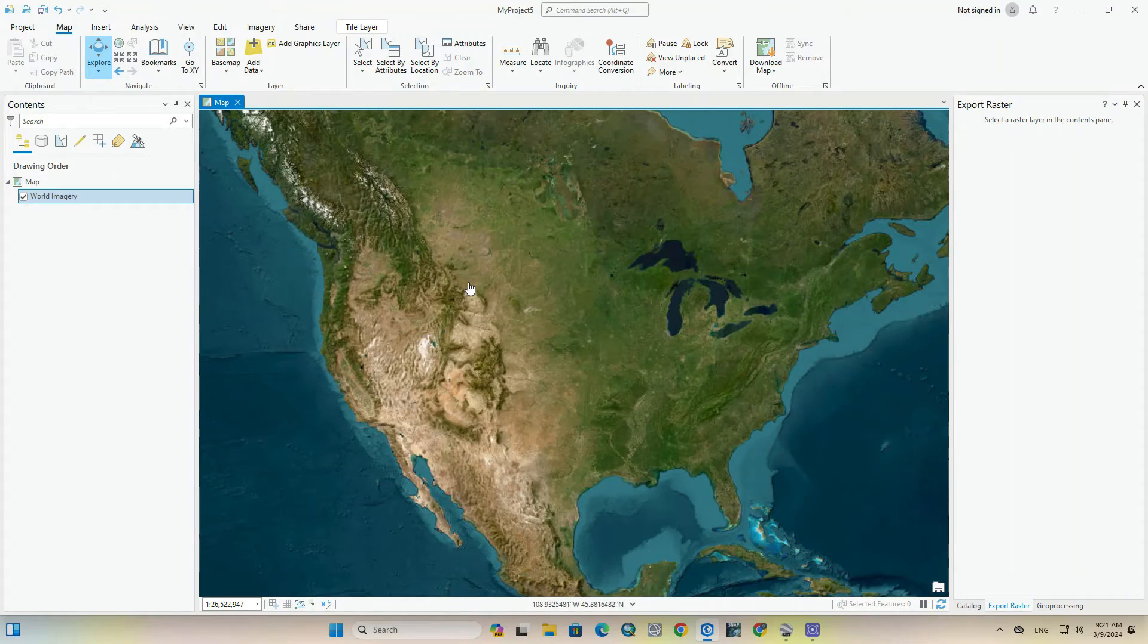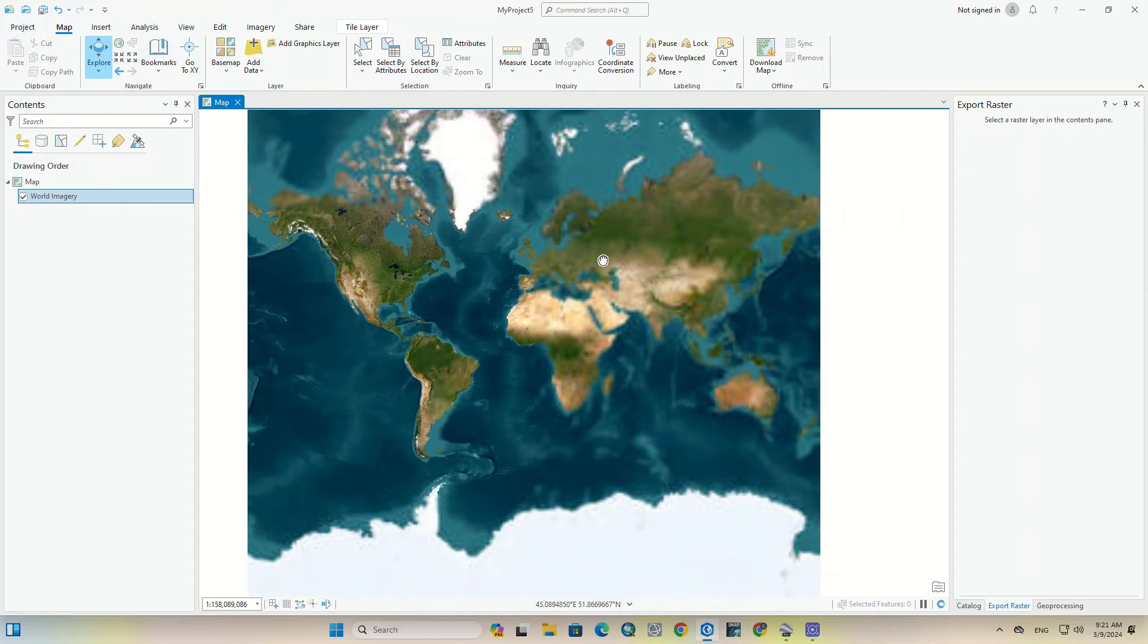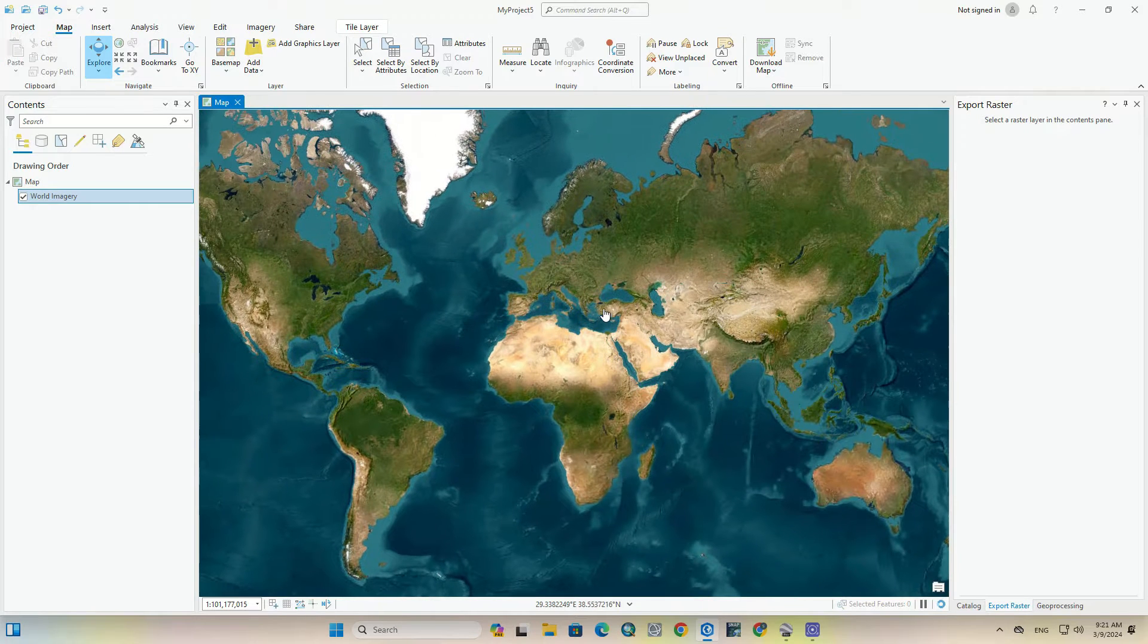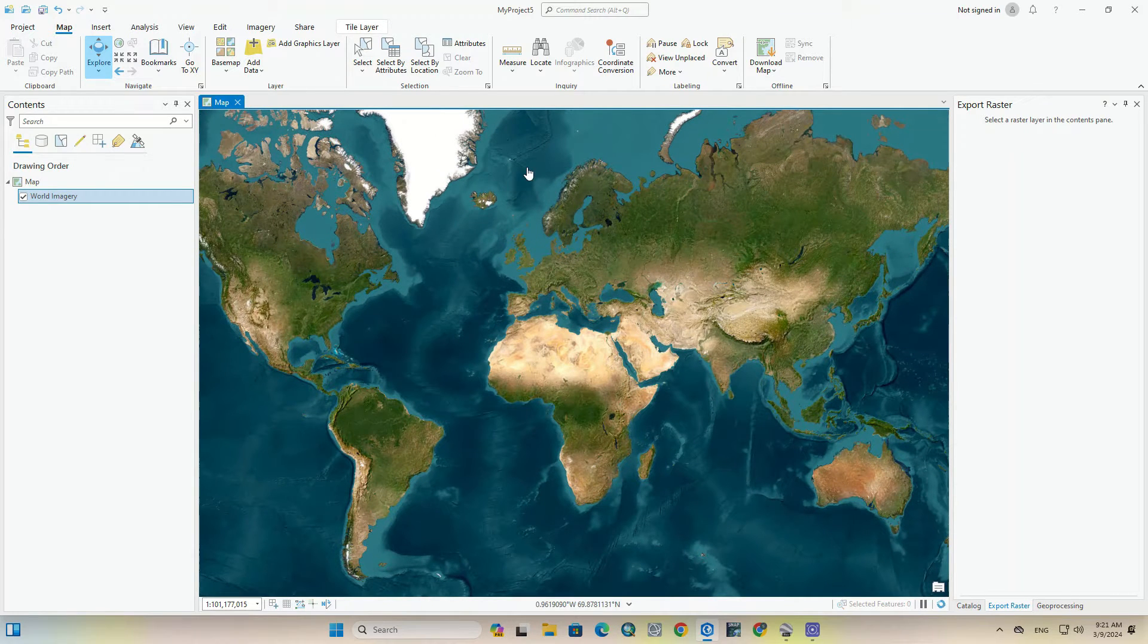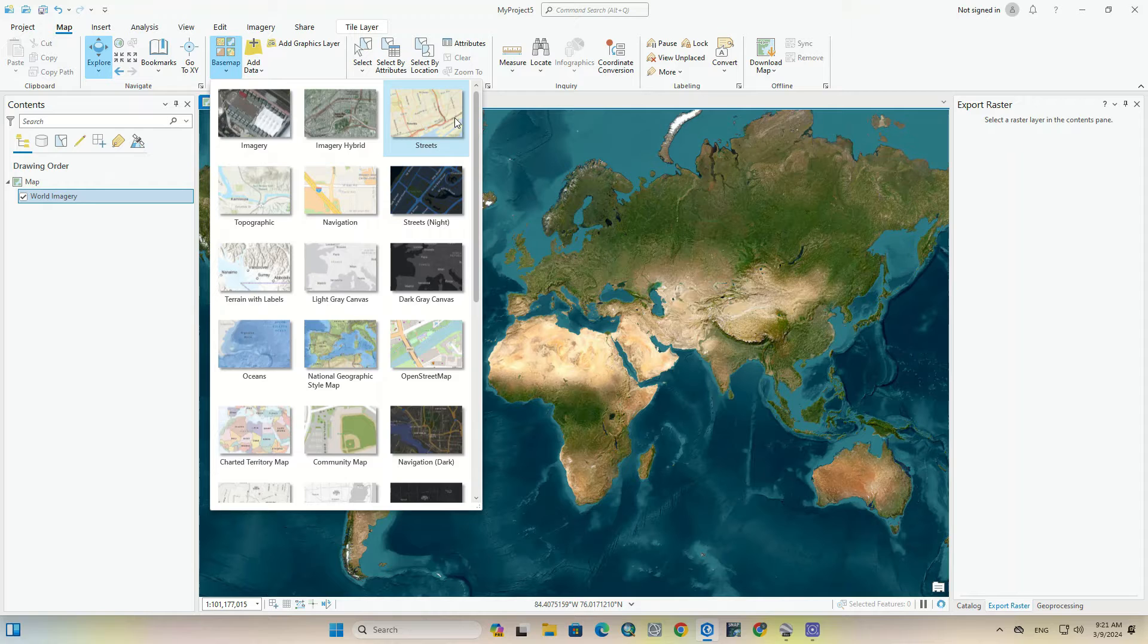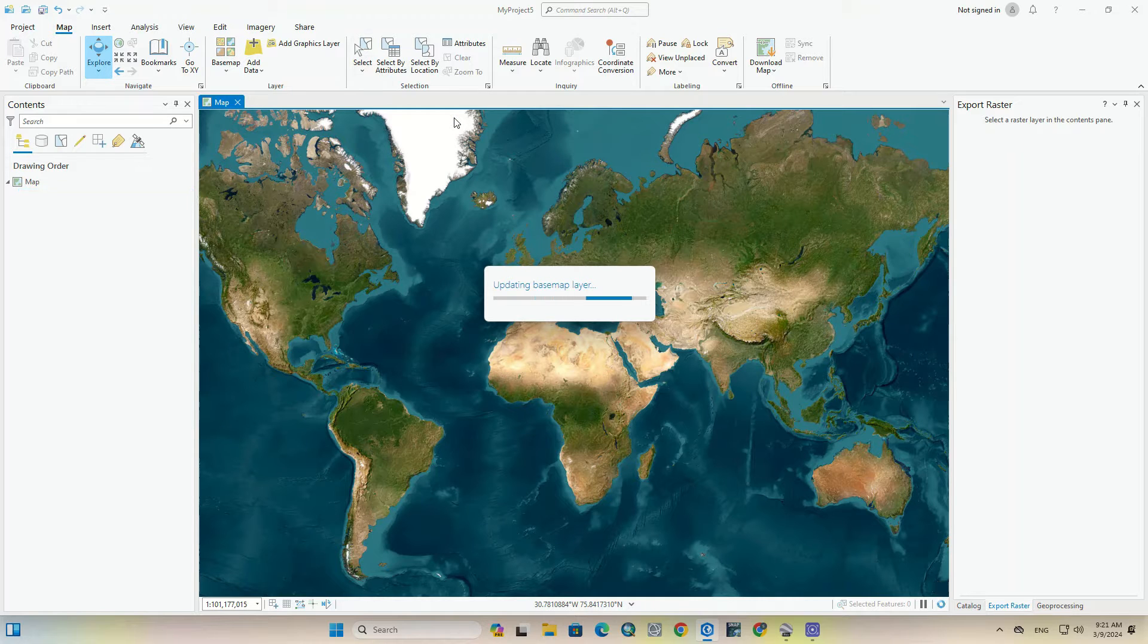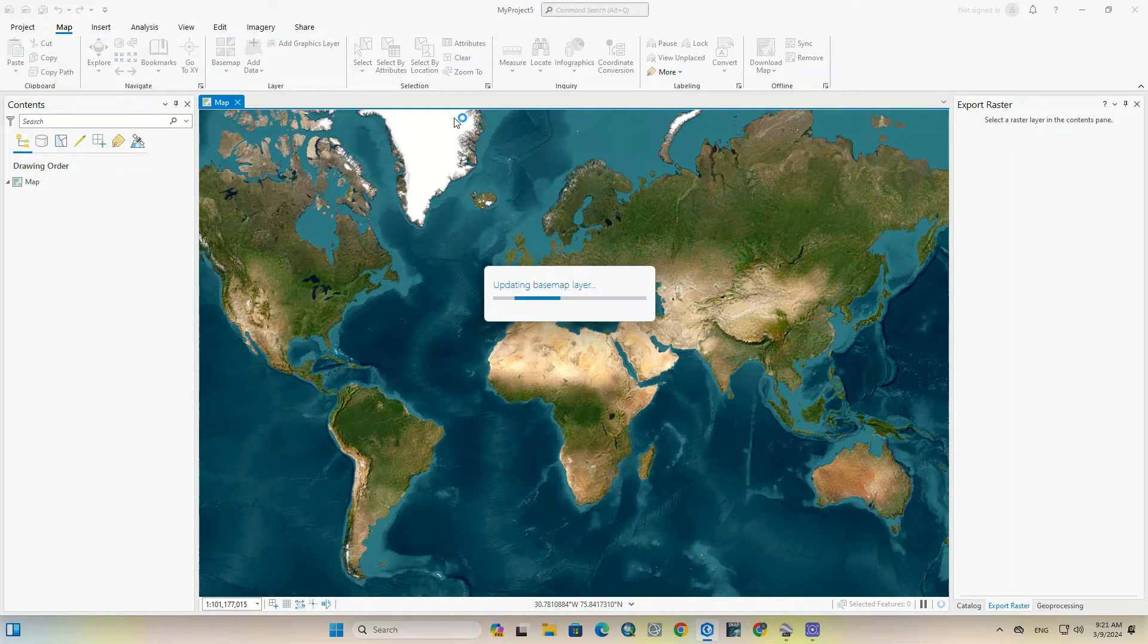Then open your ArcGIS Pro software. Here, from the map and basemap section, you can display the different types of basemaps. We choose world streets and world imagery basemaps.